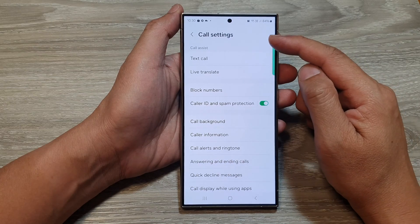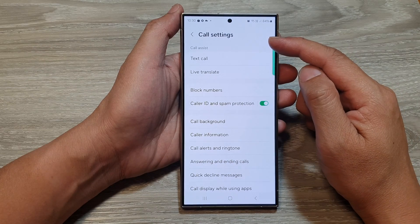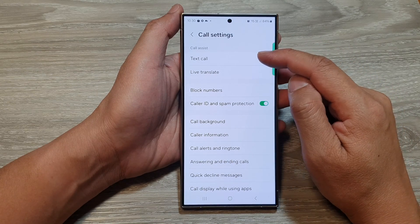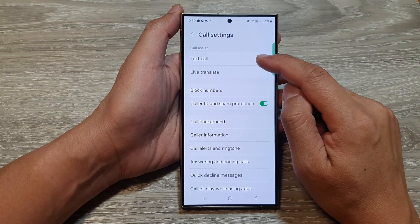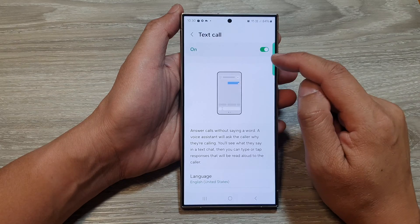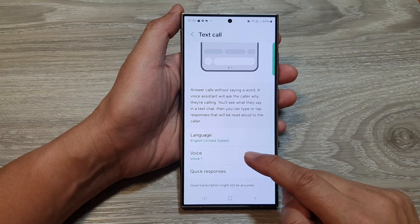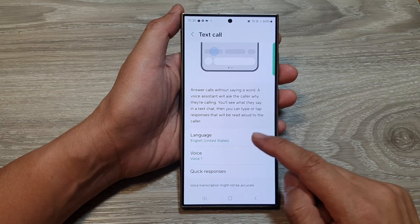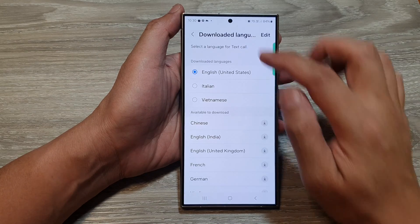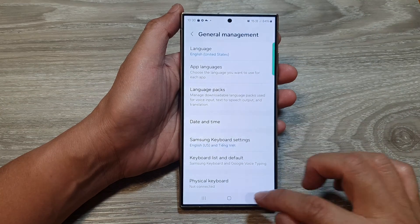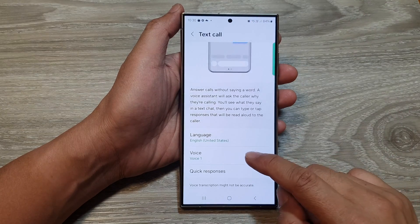Now in the call settings page, we go down and then tap on text call. Next, go down and select a language. Then we go back and select voice.